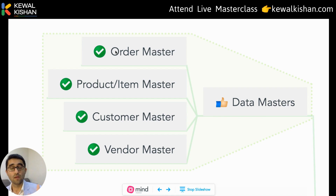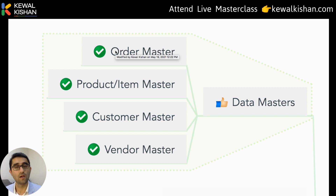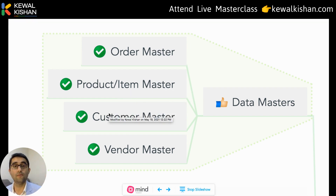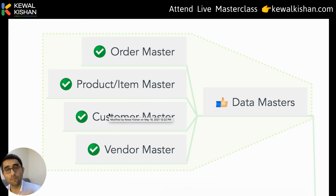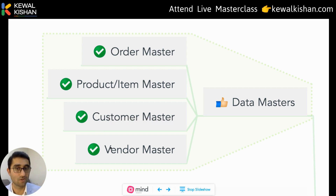You can create Data Masters by building onboarding forms in Google Forms. When you onboard a new order, you have a new order generation form where you fill in details and Google Sheets automatically creates a unique order master. Similarly, for item masters, whenever you add a new finished good or raw material, you update the item master. When onboarding a new client, a client onboarding form captures the name, number, company name, GST number, location, and other details. The same applies for a vendor master.